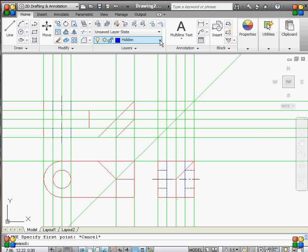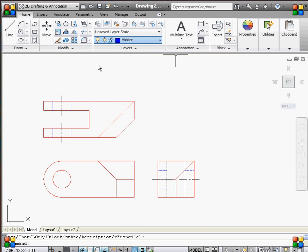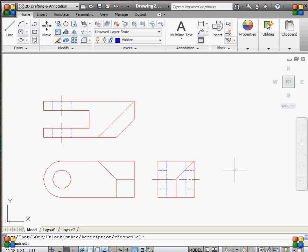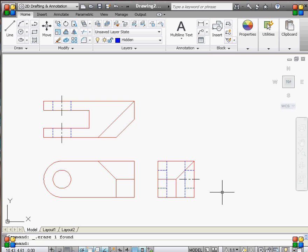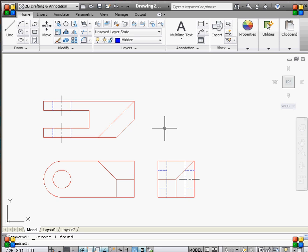Now, we've probably drawn enough that we can actually turn off our construction layer and see how things look. So, mistakes I made. I have a center line on top of a visible line. And so the visible line wins. And, oh, we need center line still over there.